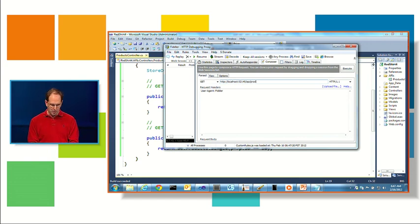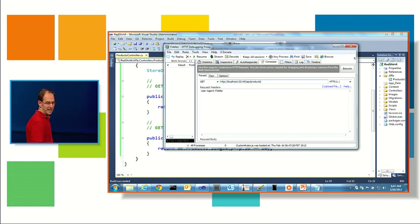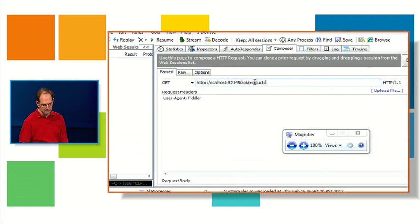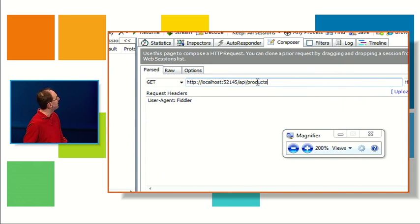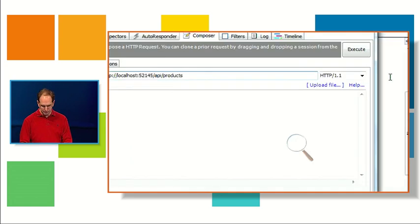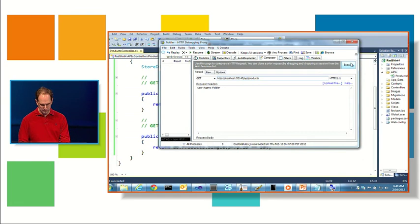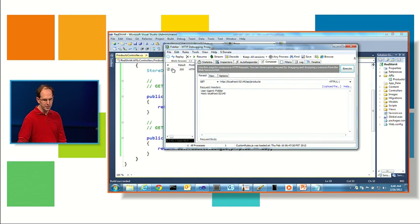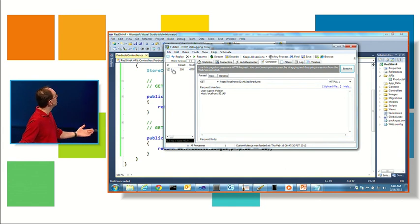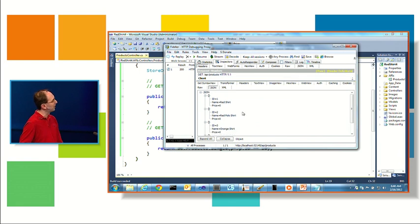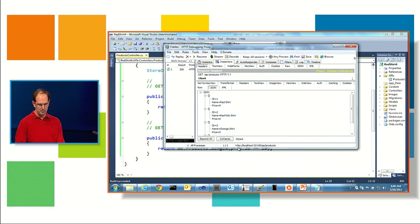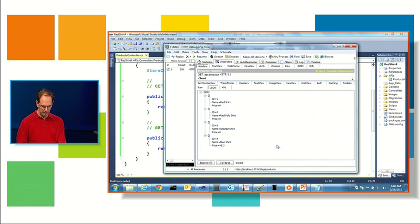We're going to have a built-in set of tools with the final release of MVC4 that allow you to test your APIs without using Fiddler. But for right now, I'm just going to use Fiddler. And so what I can do is go to the Composer tab and I can actually enter in a URI I want to hit. And so in this case here, I'm going to hit this slash API slash products that we created. And when I do that and hit execute, it's going to execute against the server.